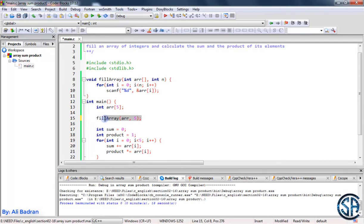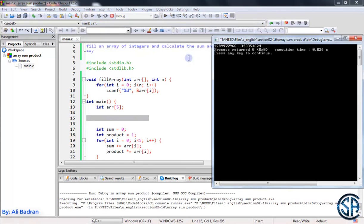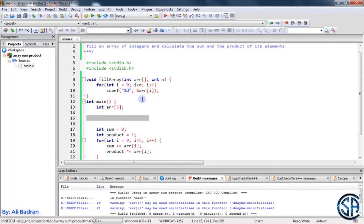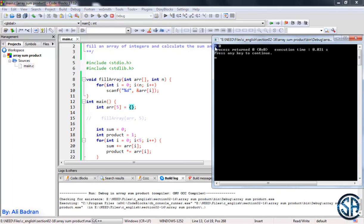I will comment out this line of code and run the program again. As you can see, we already have some garbage values in our array, as mentioned before. Now let's see how we can initialize all the elements of this array to be equal to 0 — we do it like this: equal empty braces. Now the sum is 0 and the product is 0 because all the elements were initialized to 0.